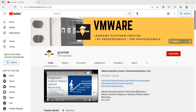We have created this channel with the very simple idea of helping professionals to understand VMware vSphere technology basics and starting their career into data center virtualization domain. Over the period of time, we have received very positive feedback and comments from our learners around the globe that they are enjoying learning VMware on our platform and it is really helping them understand vSphere technology.